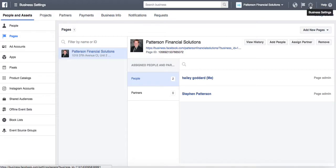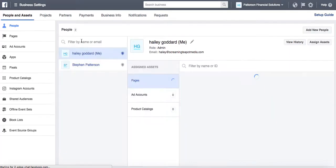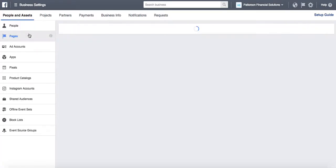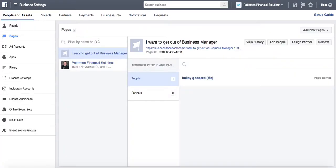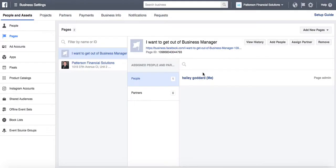I'm going to go again to Business Settings, then to Pages. I'll refresh here so that it's showing. There we go — there's my page. I'm going to click to remove this test page, and you'll see it asks: are you sure you want to remove this page? If you remove it, you won't have access to it in Business Manager. I'm going to click Remove.